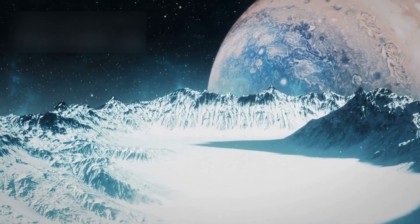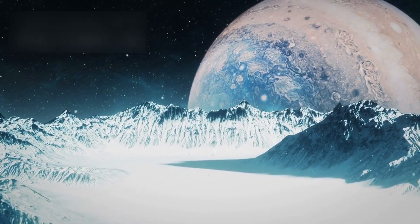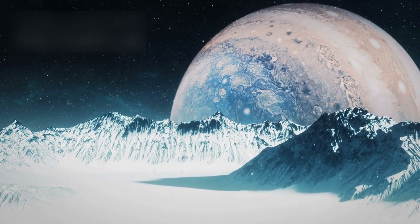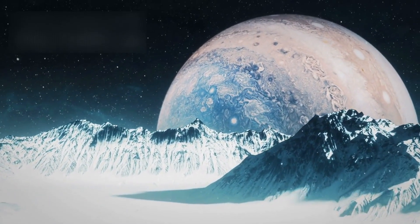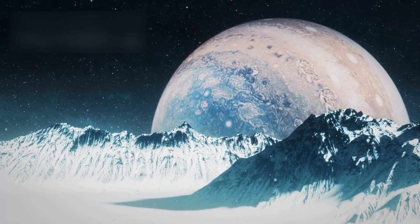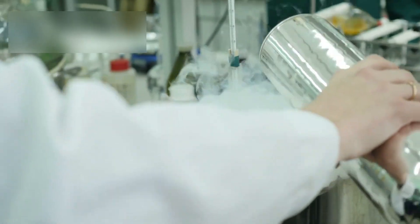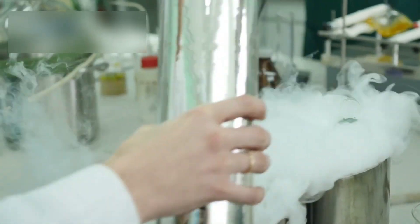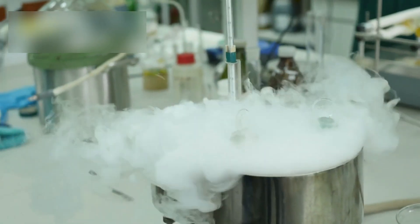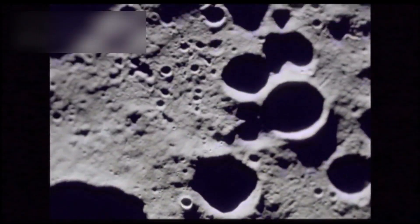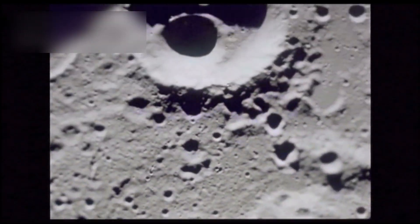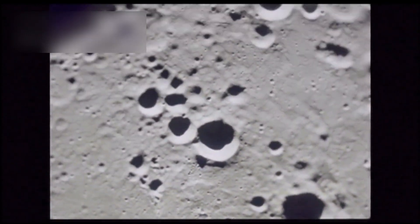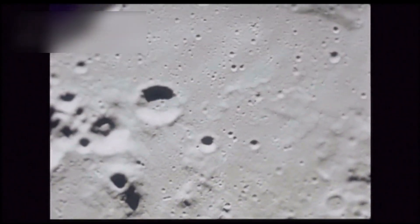Pluto's most iconic feature, the heart-shaped region known as Tombaugh Regio, reveals even more about the dwarf planet's active and enigmatic nature. Within this heart lies Sputnik Planitia, a vast, icy plane of nitrogen that appears to be constantly resurfacing. The lack of impact craters suggests that this area is geologically young, a surprising revelation for a world so far from the sun's warmth.